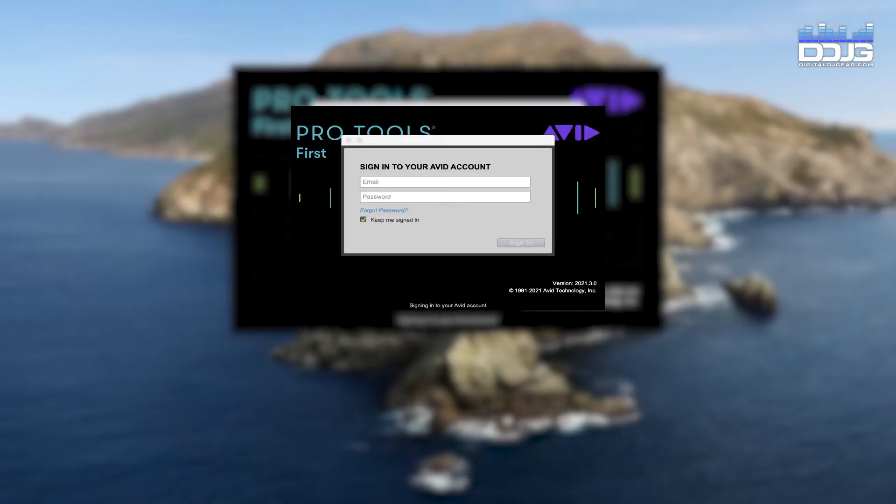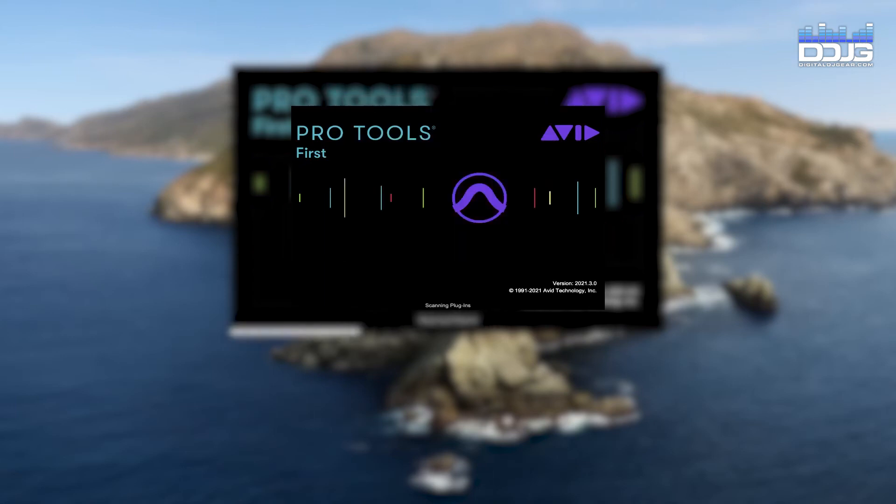You can now open Pro Tools First and you will be asked to sign in to your Avid account. Pro Tools First is now installed and ready to use for your audio recording.